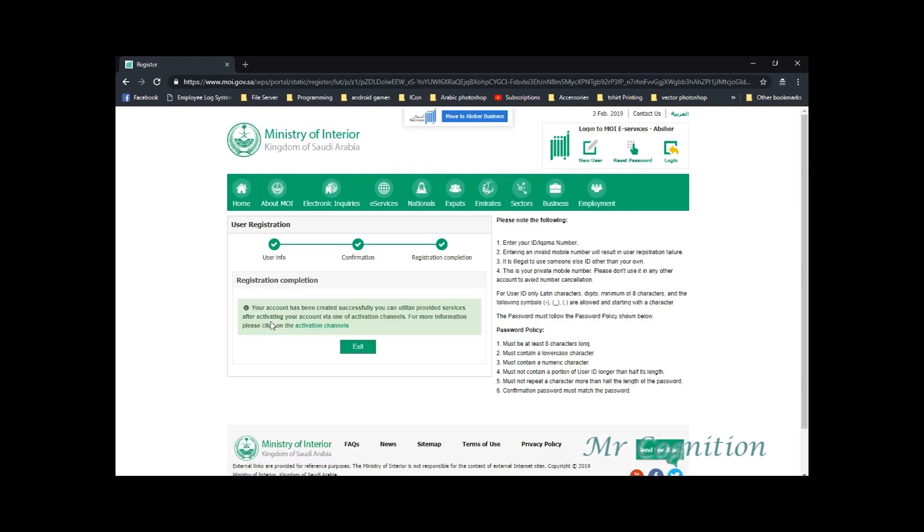And it's done. Your account has been created successfully. But wait, you need to activate first your account in the activation kiosks. You can find the location of their activation kiosks.